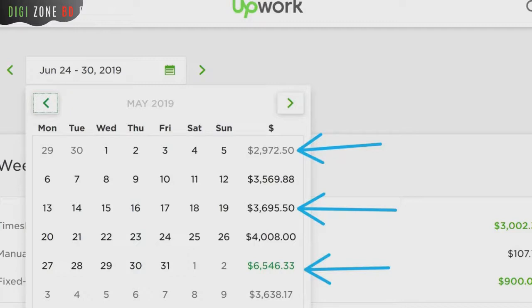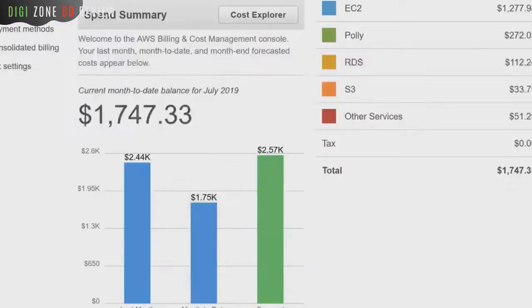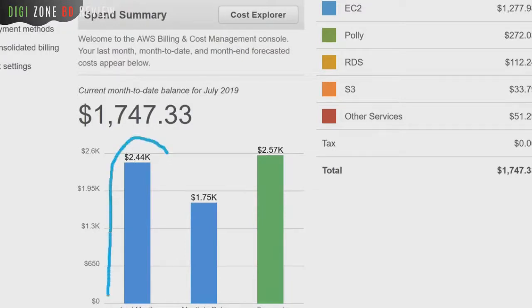And if we go a step further, this is our Amazon Web Services account — as you can see, last month we spent two thousand four hundred and forty dollars just for hosting our apps and maintenance.